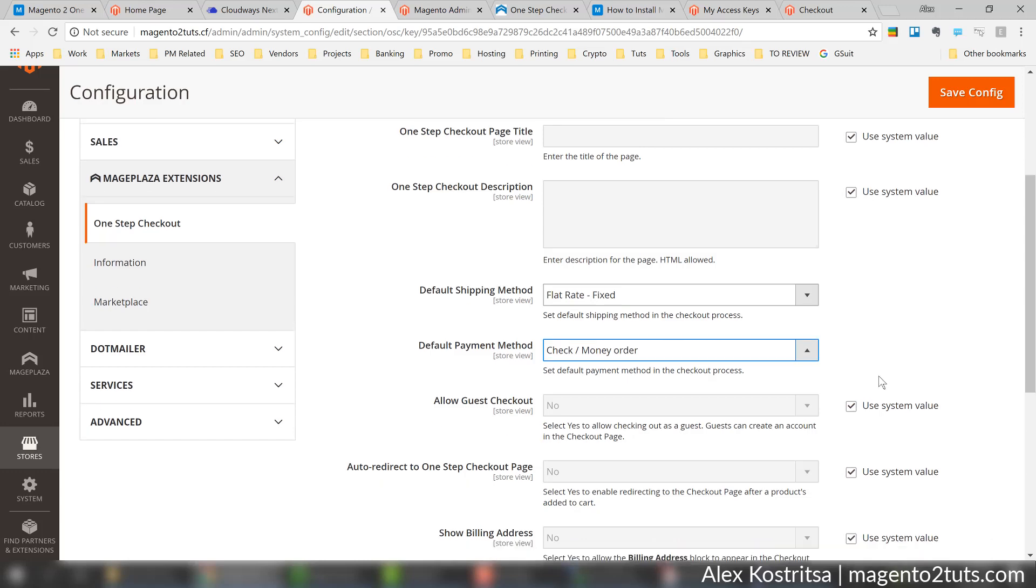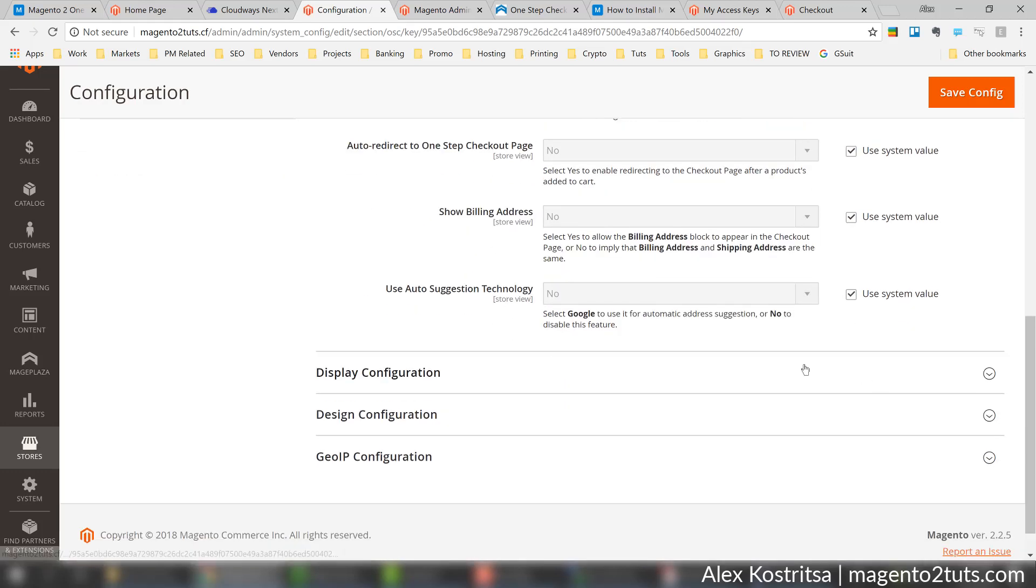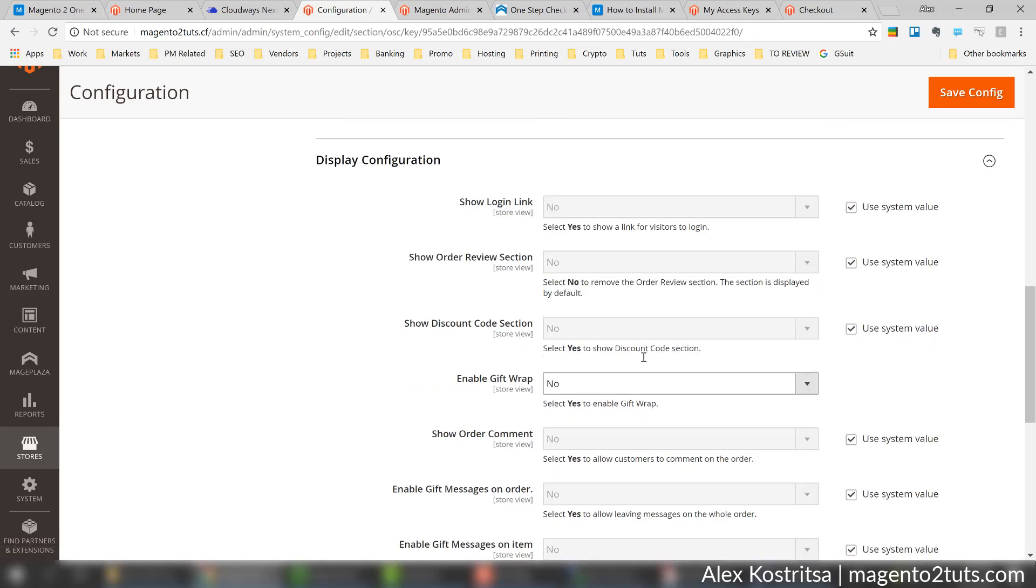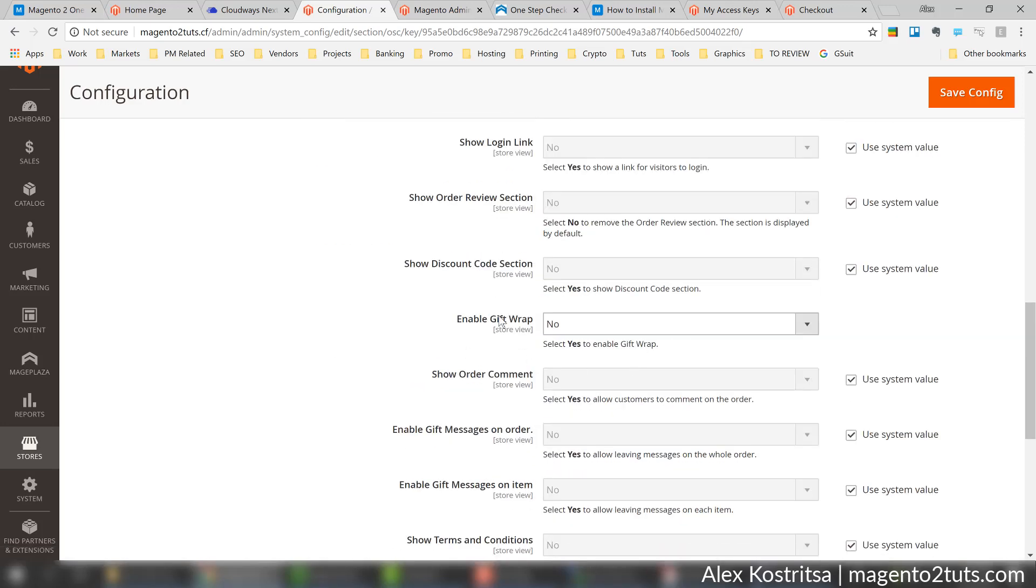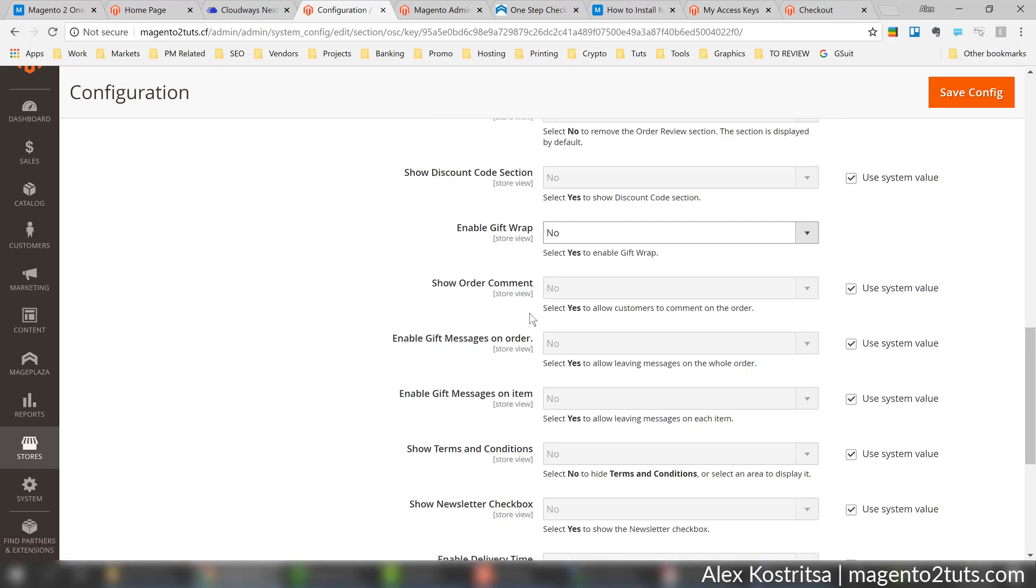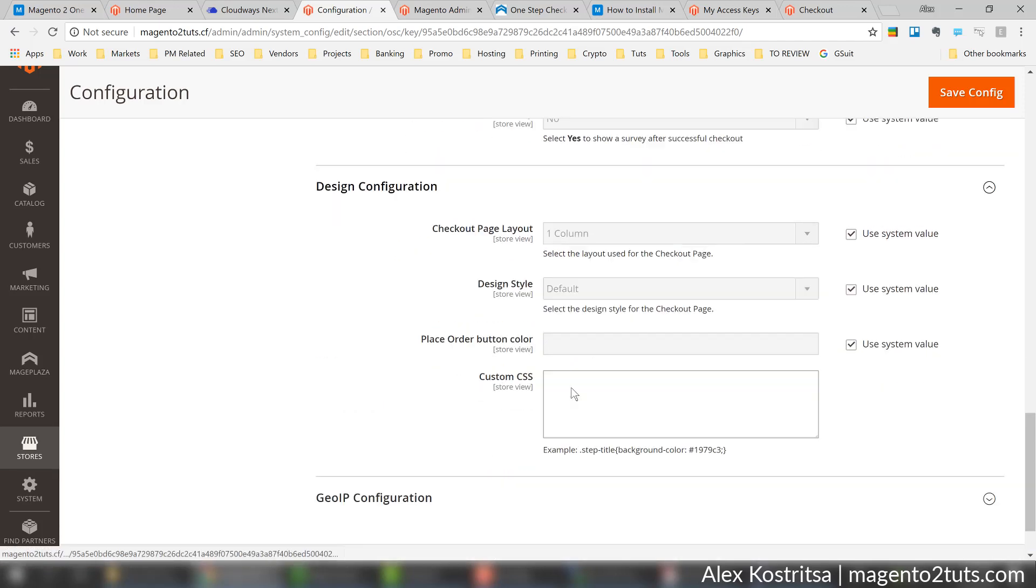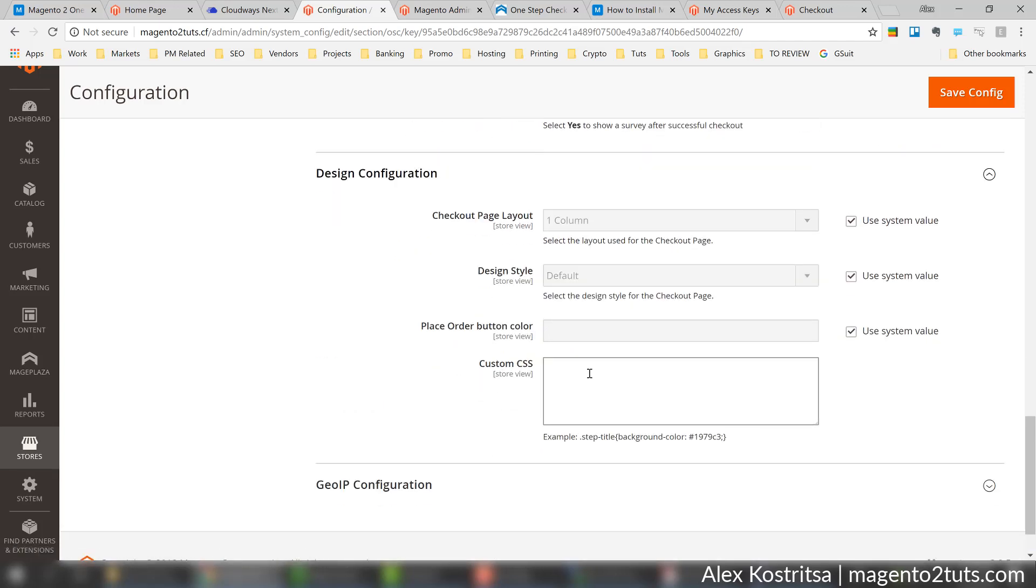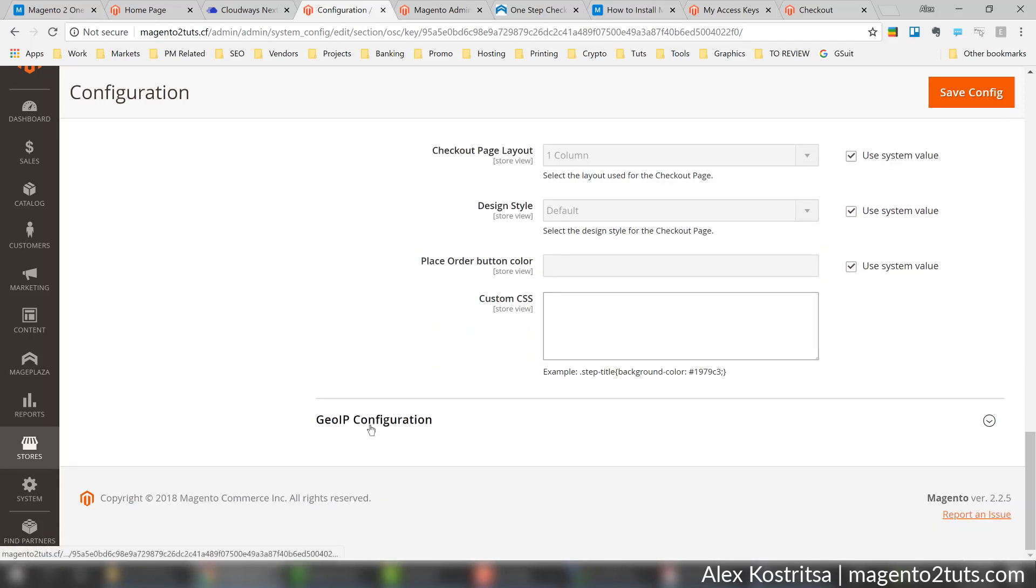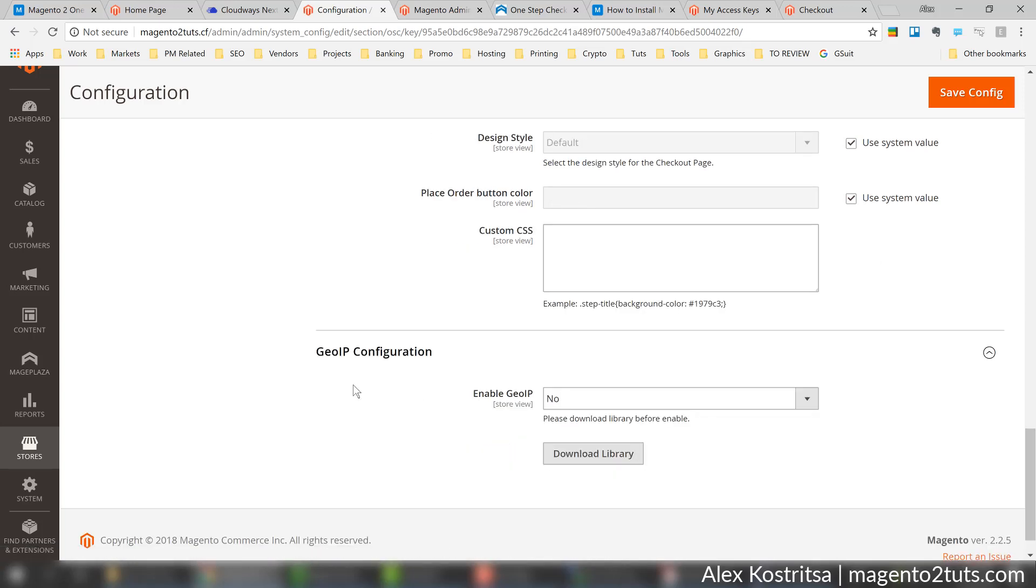There are plenty of other options - for example display configuration, you can enable gift messages and many more, you can make minor design changes. A very interesting feature is GeoIP configuration which will try to detect the geographical position of your customer and select the country and other address details appropriately.